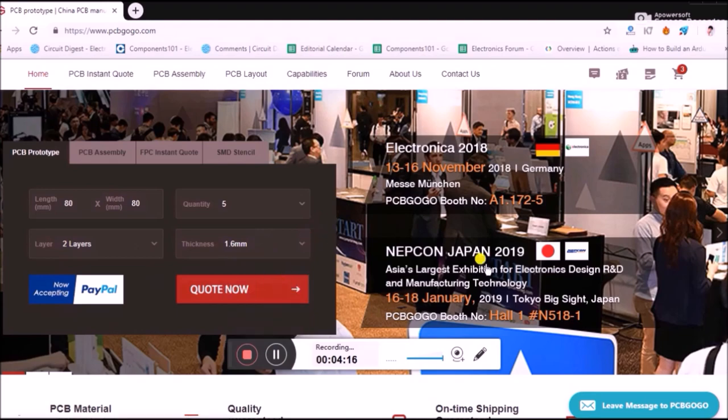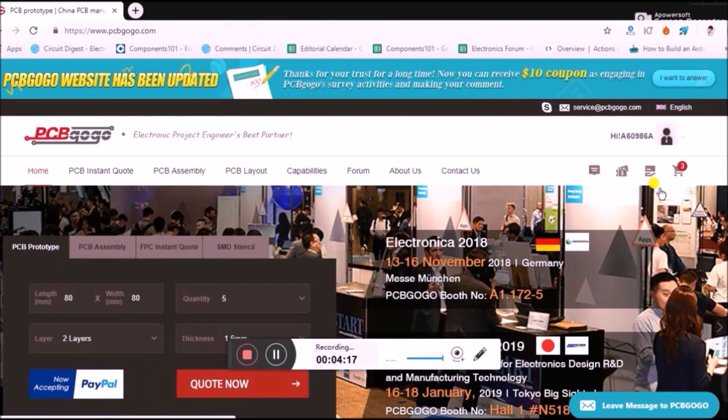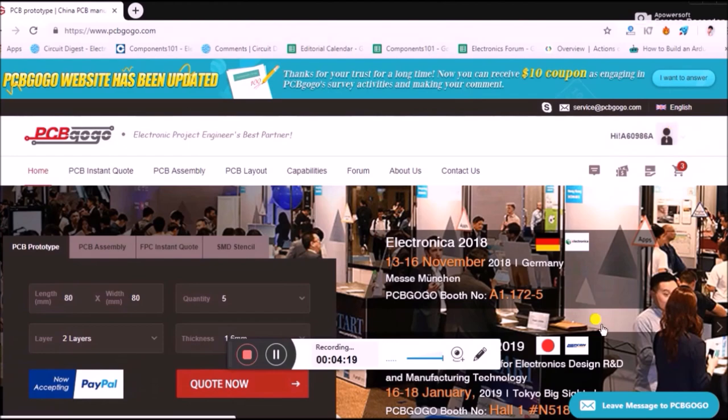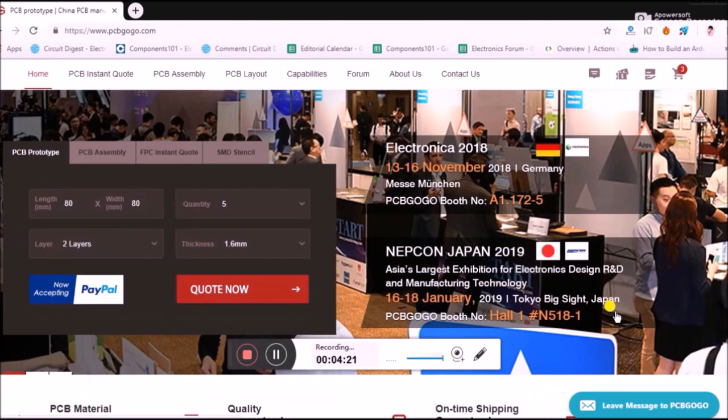Before you click on quote now, make sure you're logged in. As you can see, I'm already logged in because I have been using this service for quite a long time. Once you're logged in, click on quote now.